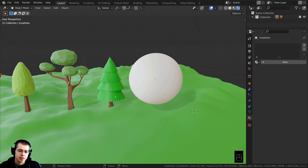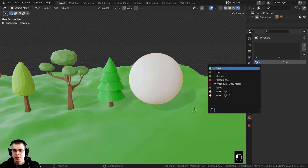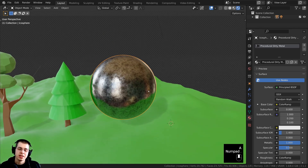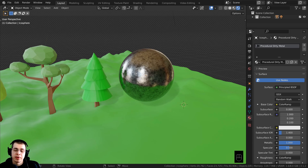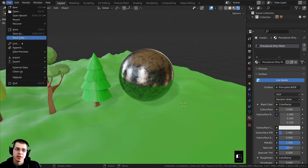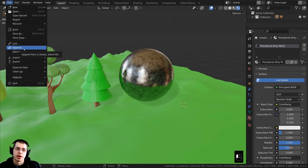When I do that, it hasn't added it onto anything yet — I need to select my object, click on the material drop-down, and then add the procedural dirty metal. There we go! So now I've appended this material into this Blender file. But if you're not working with a Blender file and want to import from a .OBJ or .FBX file, those are other 3D model formats — clicking File > Append won't work, because the Append feature only works with other Blender files.